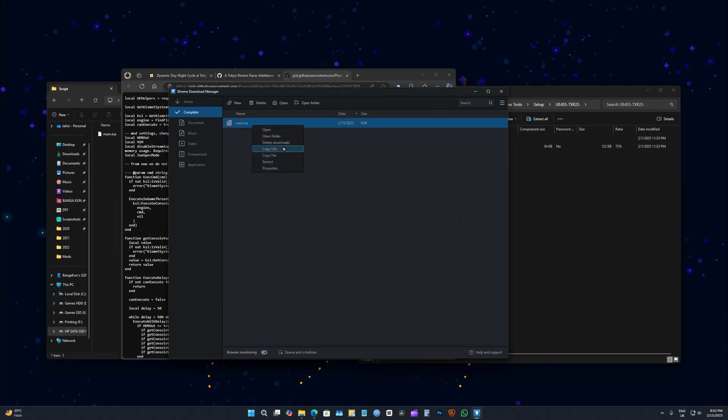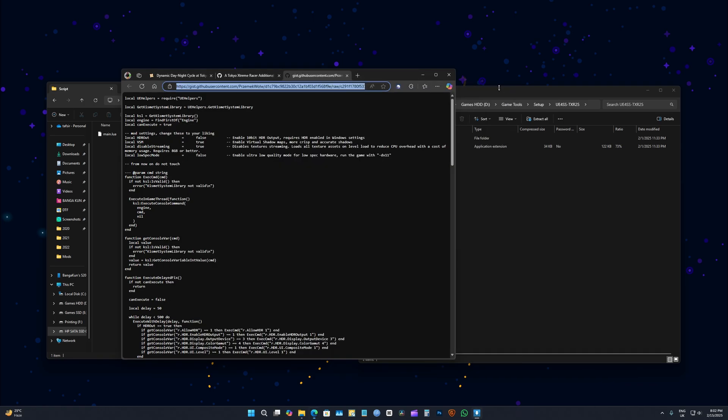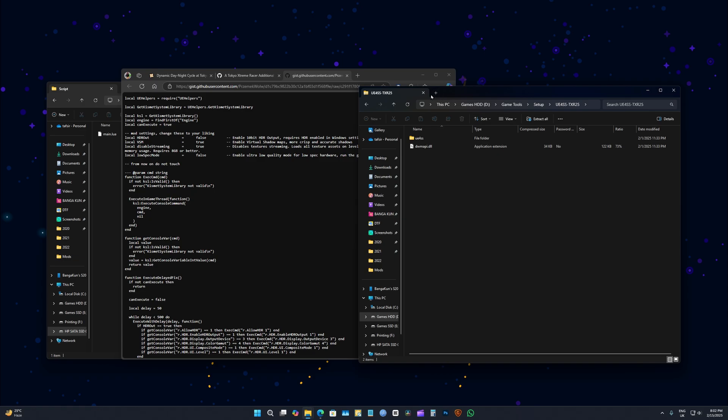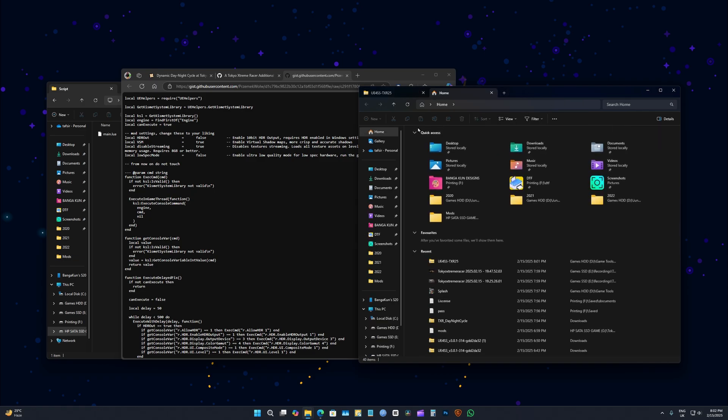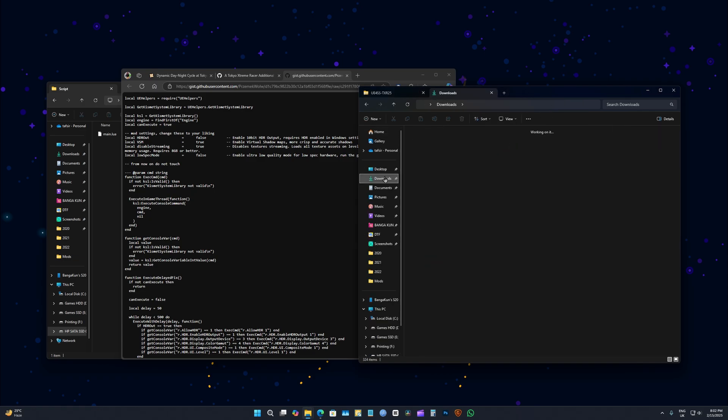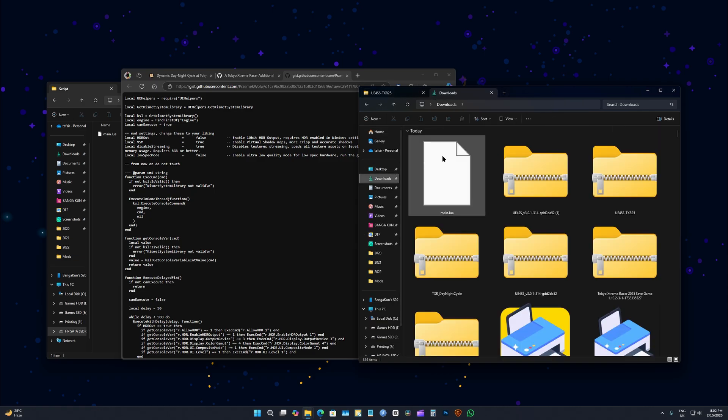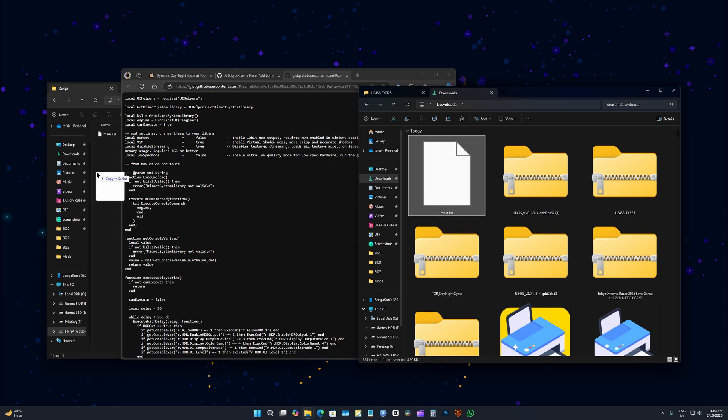And that download manager will download it as Lua file. The thing with Lua file is that it can be opened with text editors, and that's why Windows's stupid Edge downloaded as a text, but we need a Lua file.